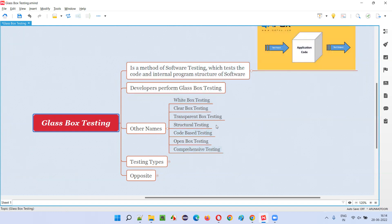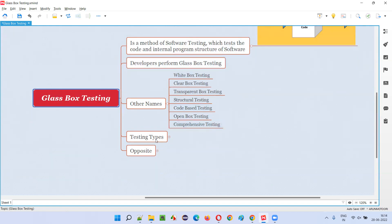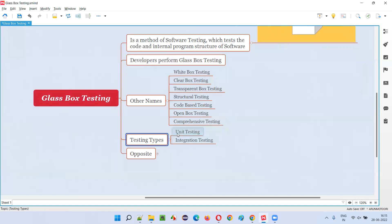Coming to the different levels of software testing, we have unit testing, integration testing, system testing, and acceptance testing — these are the four levels. Among these, which levels fall into the glass box testing category?